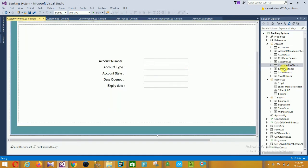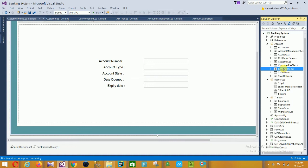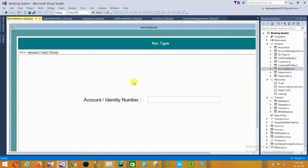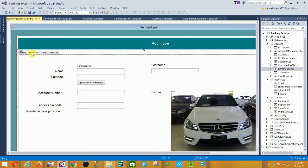The next is Remote Banking. In this remote bank form, there is account identity number. In the customer information section there are fields for name, surname, last name, account number, account access pin code, re-enter access pin code, and picture.